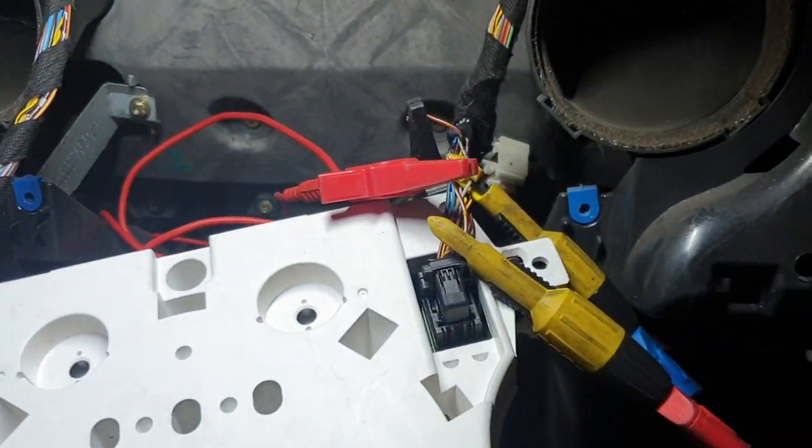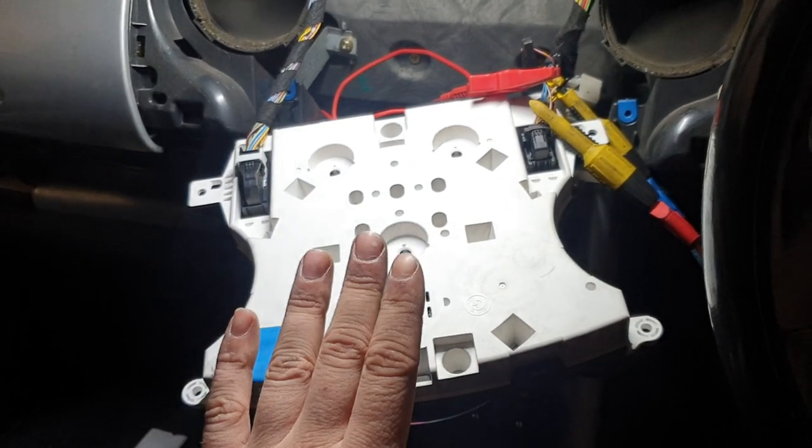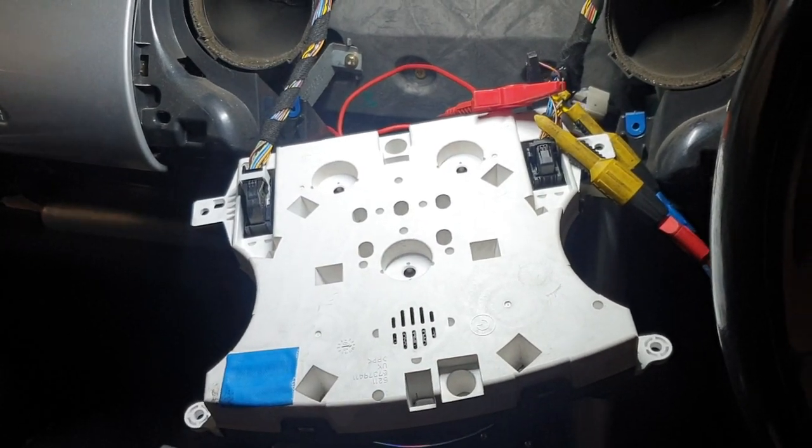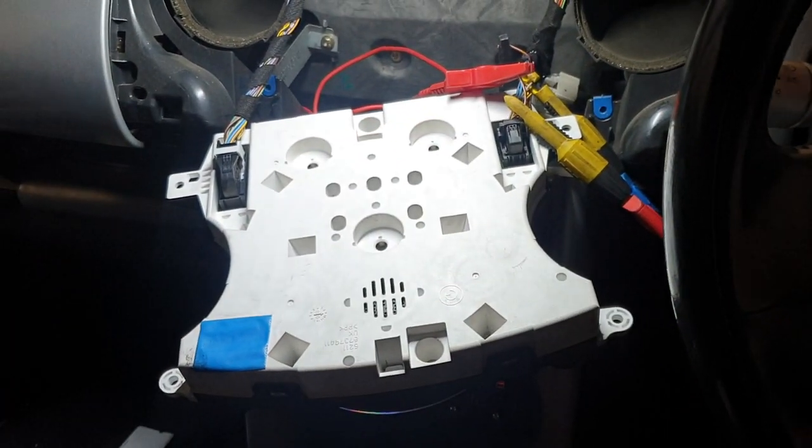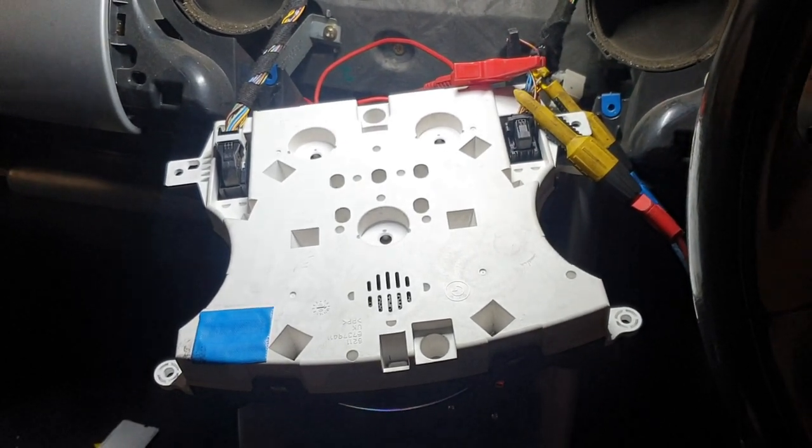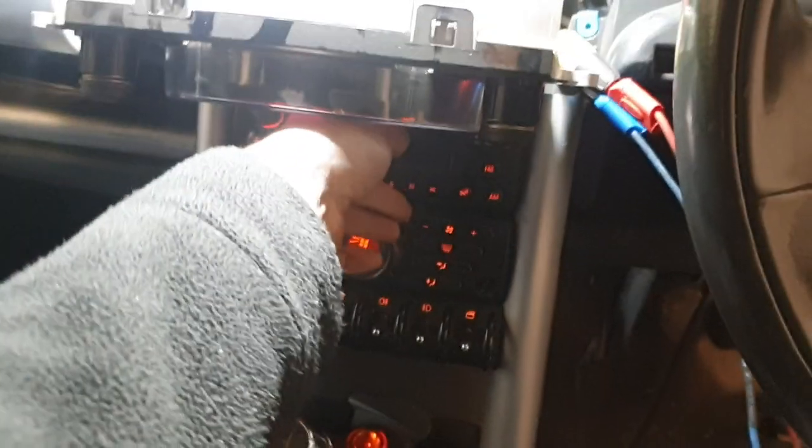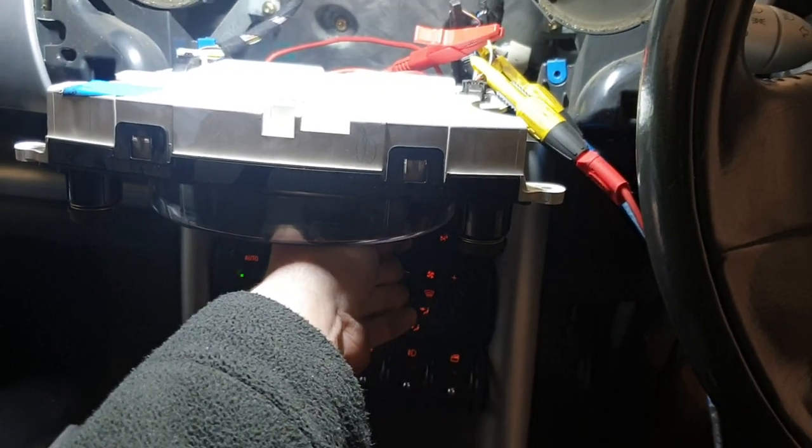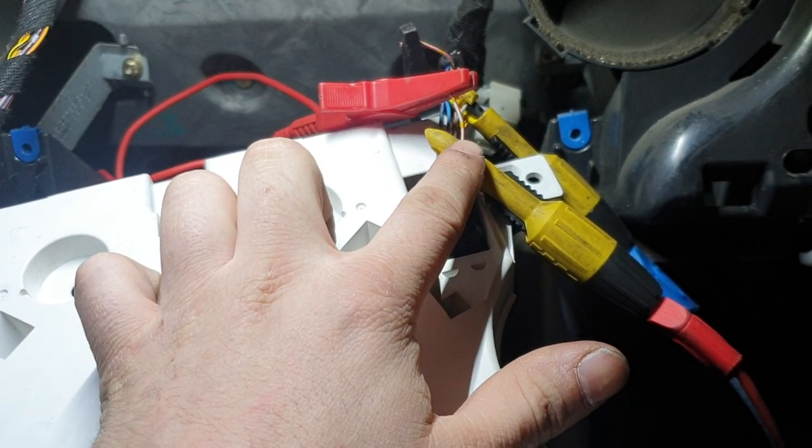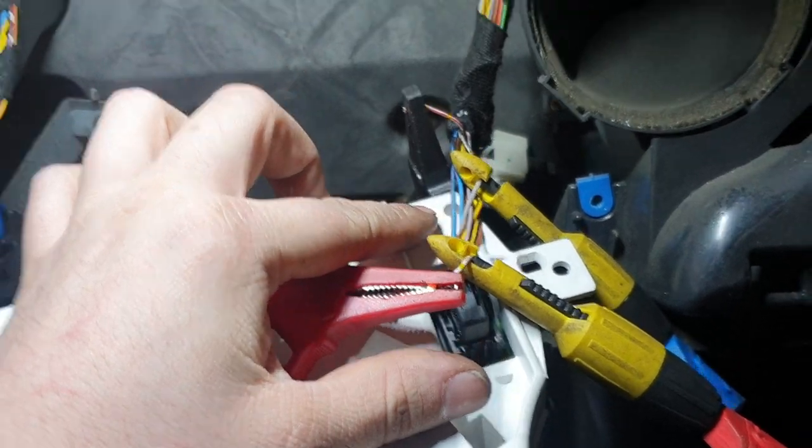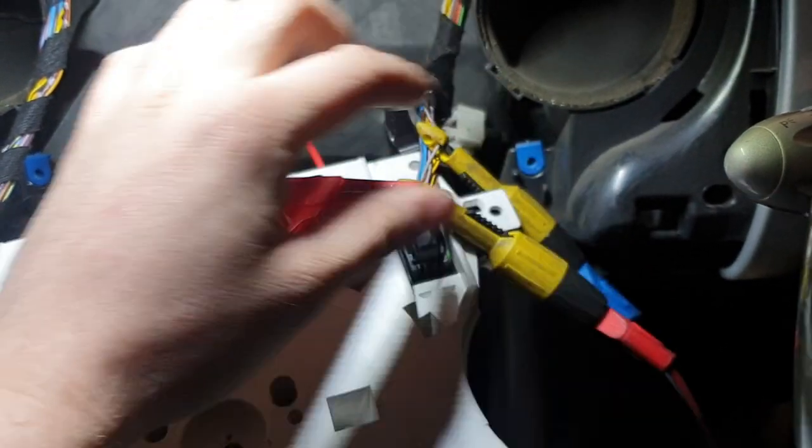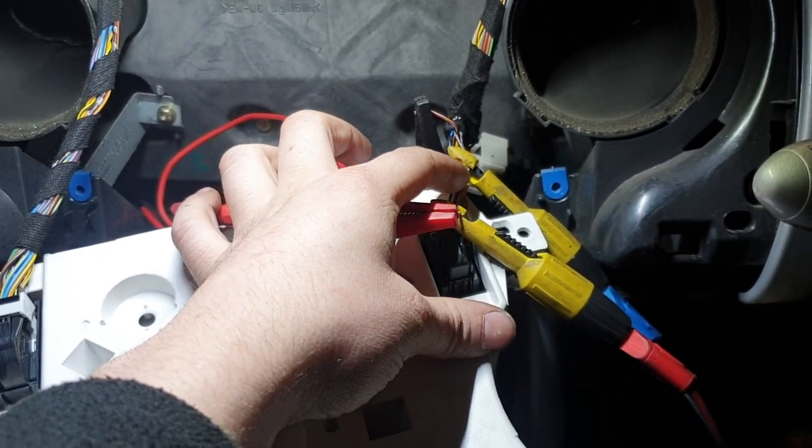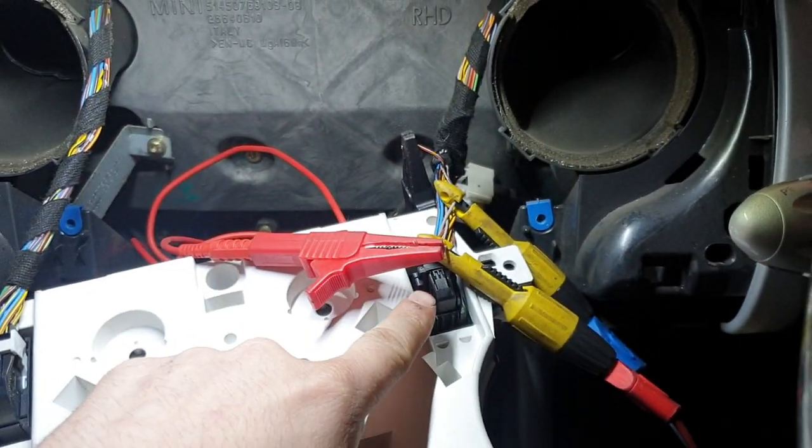So we've back-probed the instrument panel on this vehicle. Specifically, this vehicle has the gateway built into this module. So the scan tool itself communicates to this module, and then this module will send us the information on the network. So it seems feasible that we could possibly have an issue with this module causing shorts, or not actually sending the data. So as you can see, we're probed into this wire here, this red, white, and yellow wire, and we're also probed into this grey with white wire.